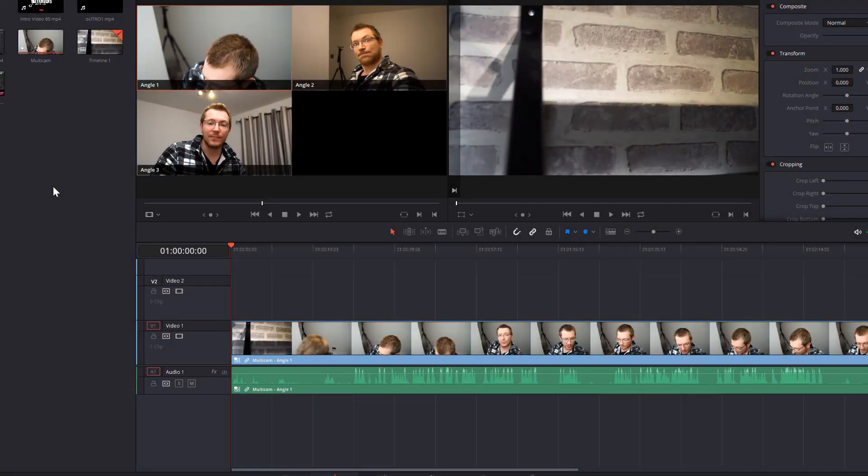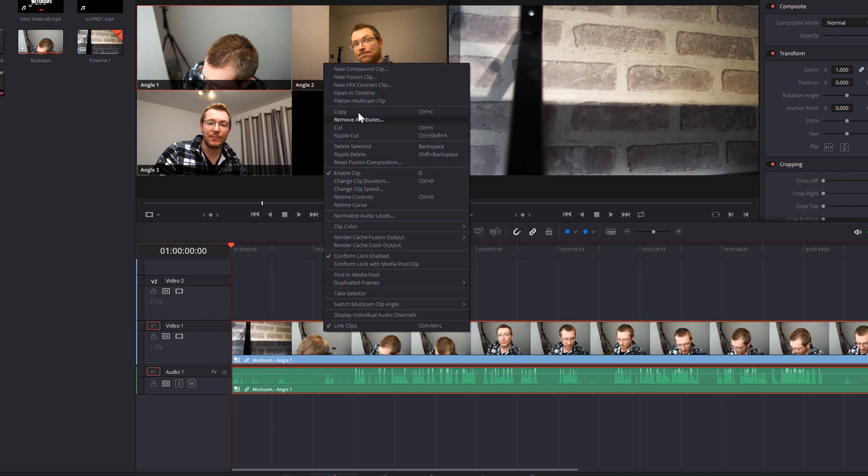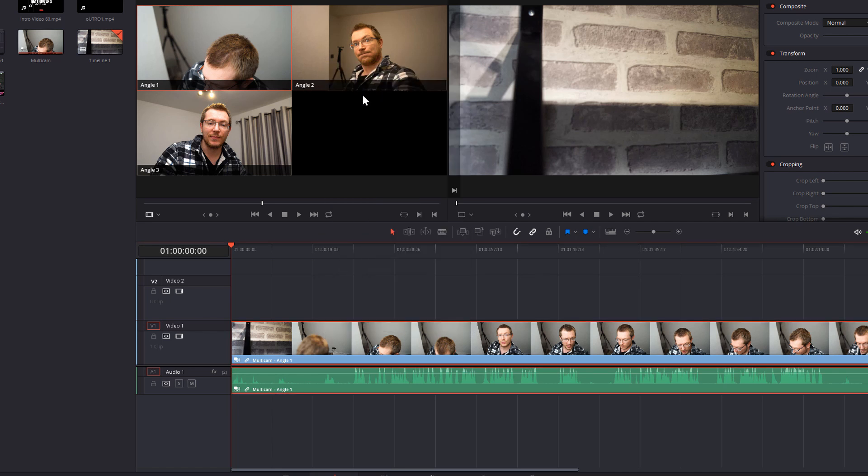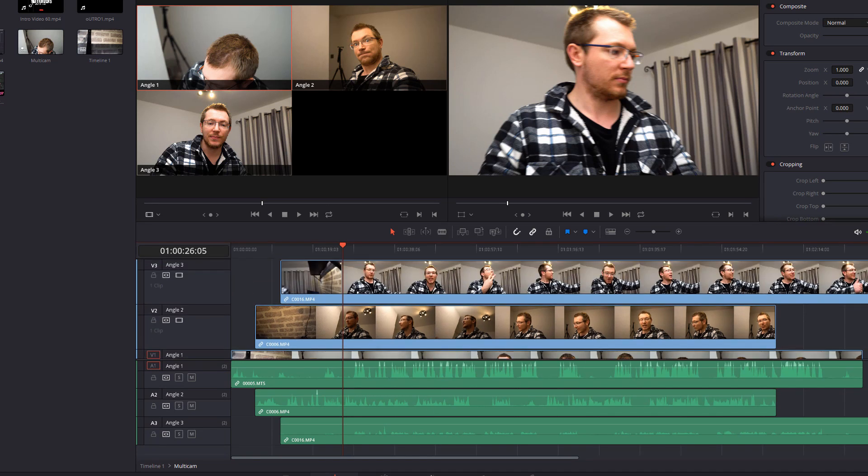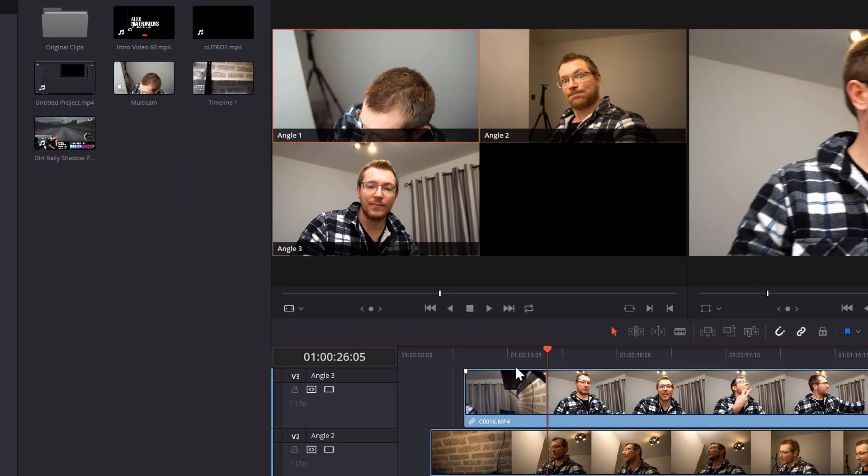Now there's actually another really useful thing which you can use the same technique for. So I'm going to right click and open in timeline. Now let's say I have a static image or some general b-roll which you also want to be able to switch to using the multicam but it doesn't have any audio so it can't be synced up automatically.